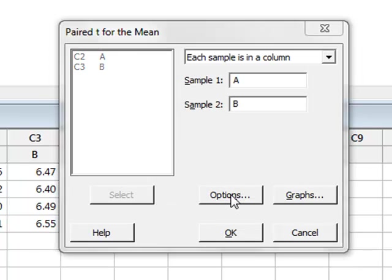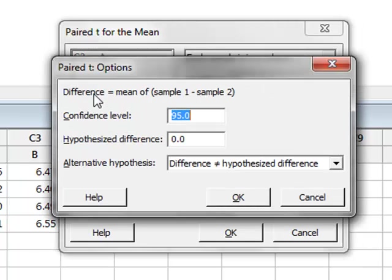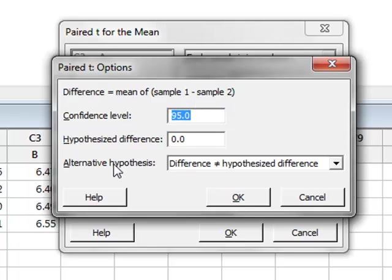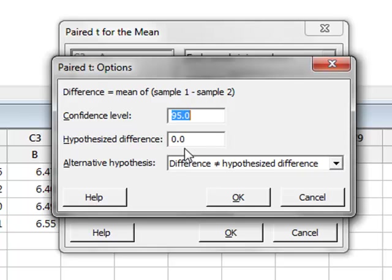If we click on Options, it tells us that the t-test measures the difference between the mean values of sample 1 minus sample 2. We can choose to do a two-tailed test, where the difference is not equal to the hypothesized difference, which we could enter above. But in this case, we assume we are testing for the difference to be 0.